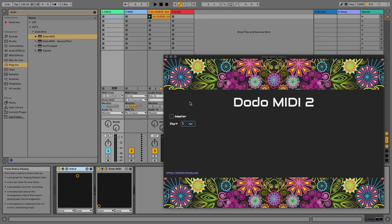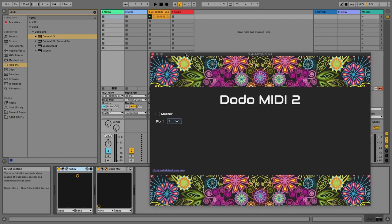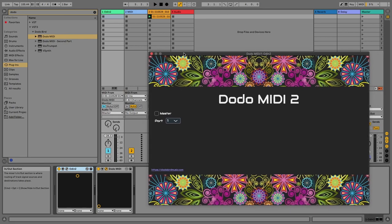All right, all right, that's working. Thank you for listening. That was a quick guide tutorial to show you how to use Dodo MIDI 2 in Ableton Live. Thank you.